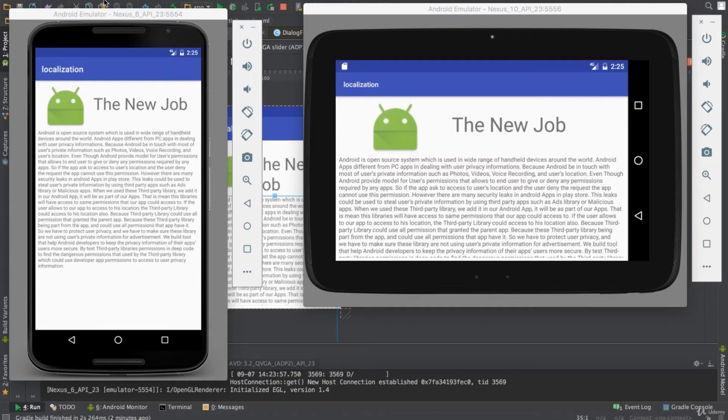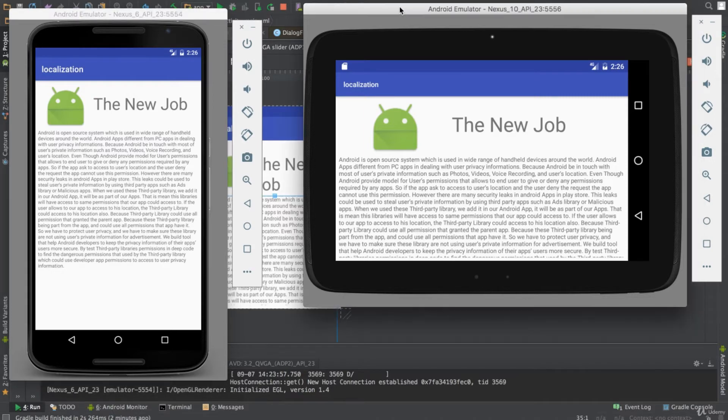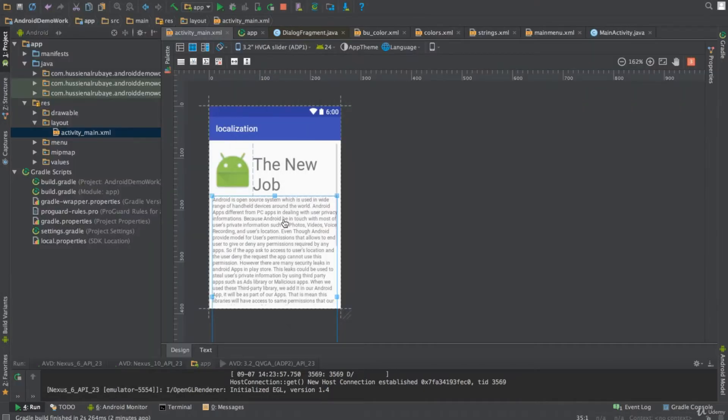For example, I have here Nexus 6. I have the layout, see how it appears. But in horizontal mode or landscape mode in Nexus 10, I see some problem. See the layout, there's a problem here. So I would say, okay, how do I fix it for this first point?